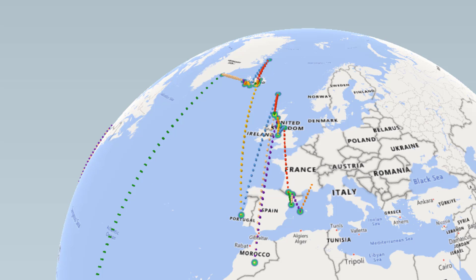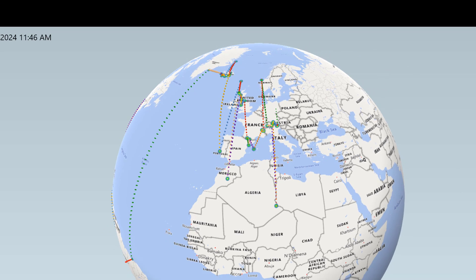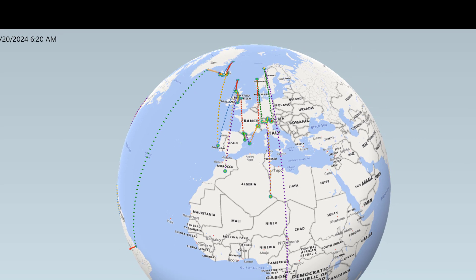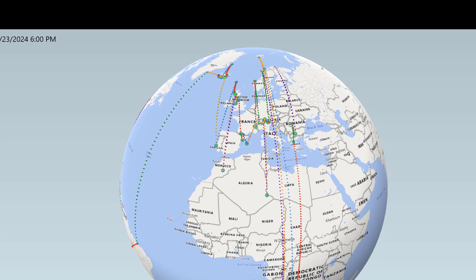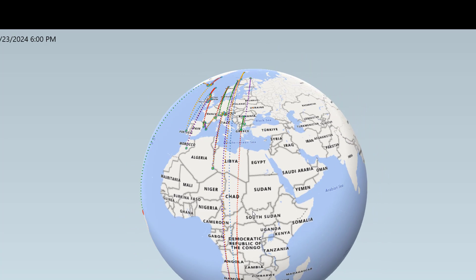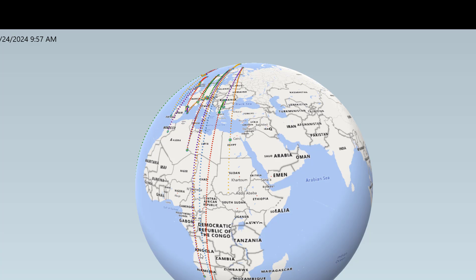I'm sitting here admiring my work and how cool this is, when I realize: look at how in order to go west to east we are just ripsawing up and down and up and down and up and down. I realized that west to east would not be an efficient way to do this trip.